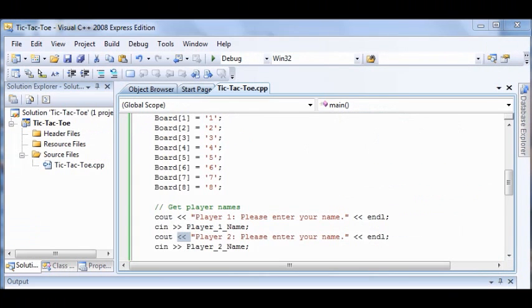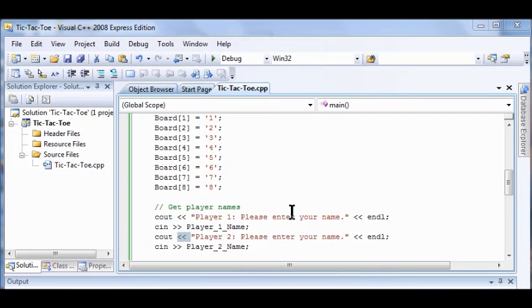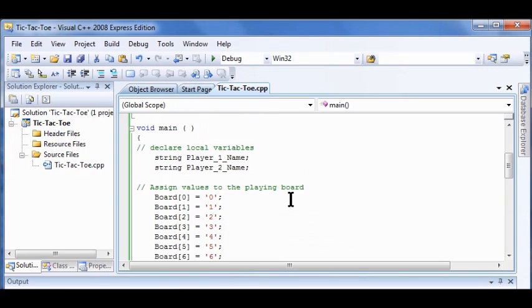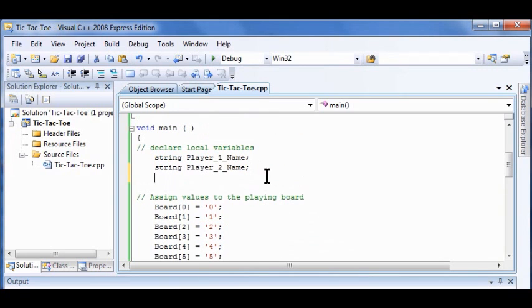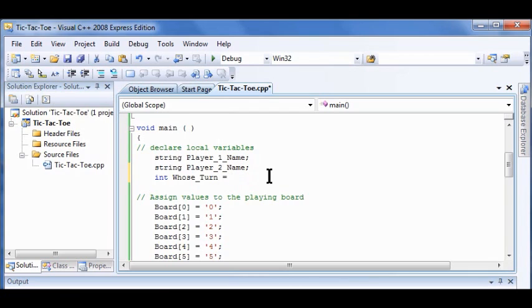Now I'm going to declare a couple of variables. My program needs to keep track of whose turn it is to move and where they want to go. This information is stored as an int variable. So now we're going to declare these. Under string Player_2, I'm going to have a new one here. I call this one whose_turn, and then that's going to be equal to one. Don't forget your semicolon.